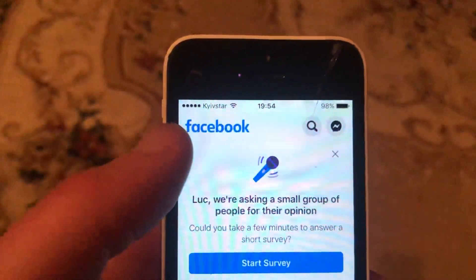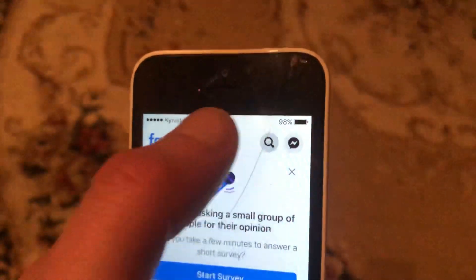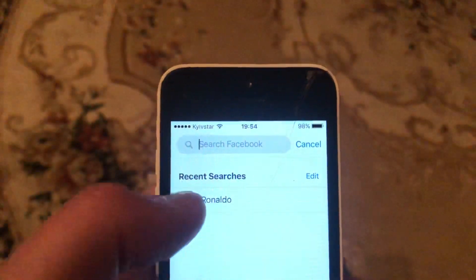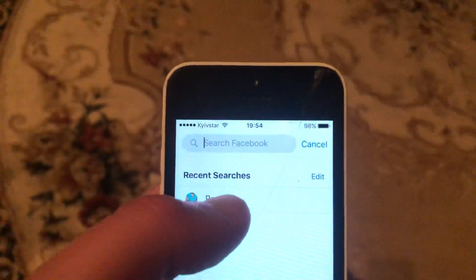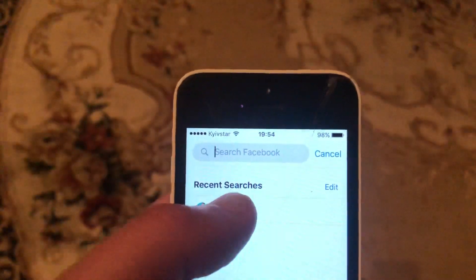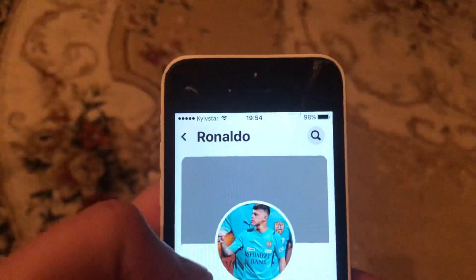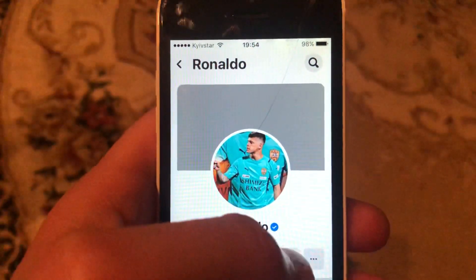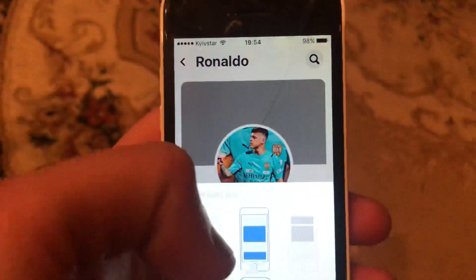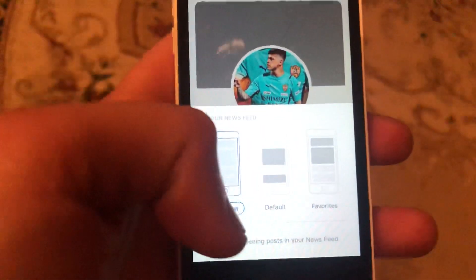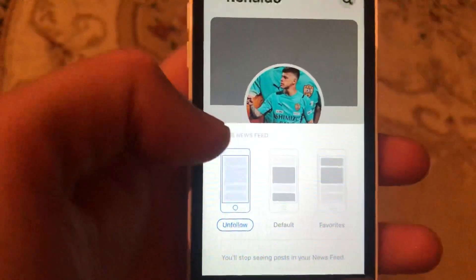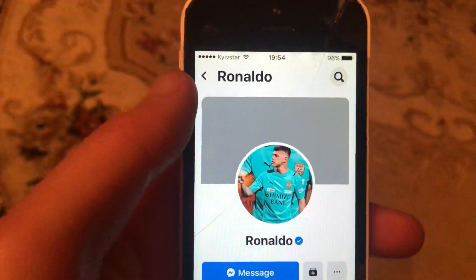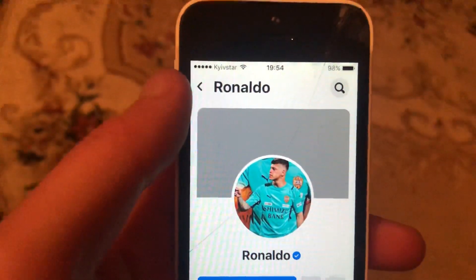To do this, just open Facebook. Now go to the search. In the search, find the user you want to unfollow and tap here. Now just choose unfollow, and you will successfully unfollow this user.